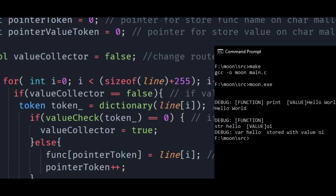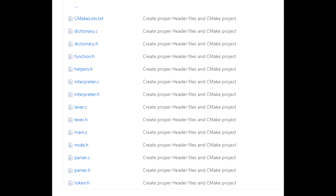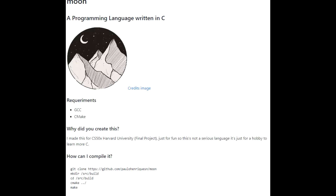Hello everybody. I'm here to introduce my final project for CS50x from Harvard University. So let me go ahead and show what I made. I built a new language with C and its name is Moon — just for hobby, it isn't a serious language.